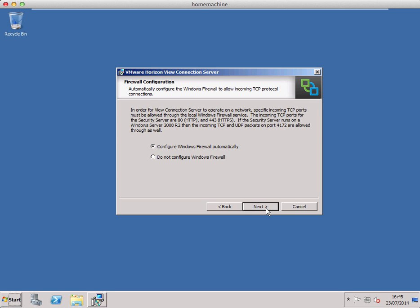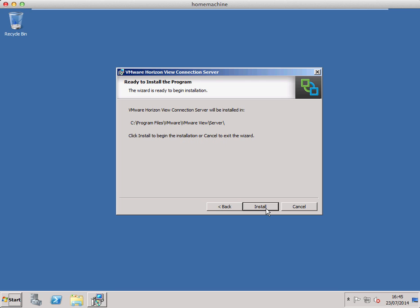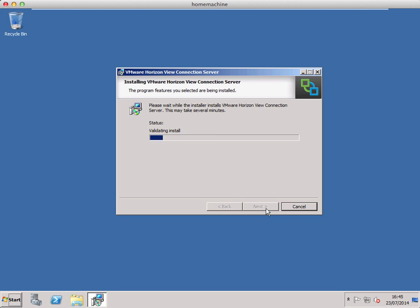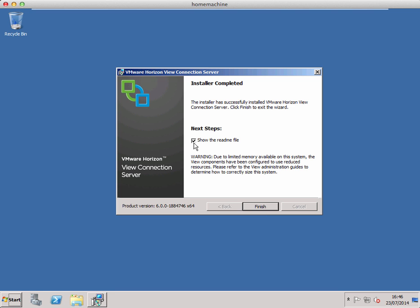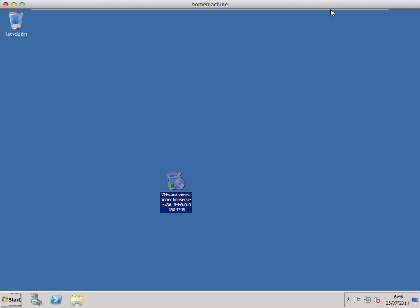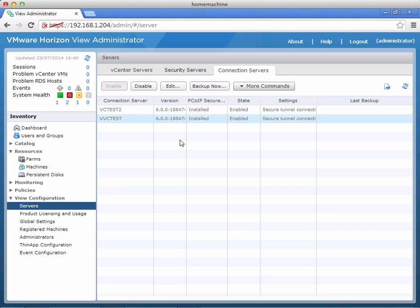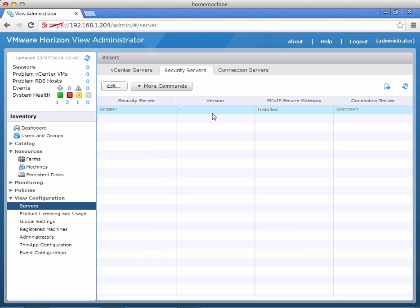I'm going to leave the defaults for Windows firewall, and the install location is fine. The installation is now complete. We'll uncheck show readme and click finish. If I navigate back to my view administrator console, there we have our security server listed under the security servers tab. So that's it for the basic installation. Thank you for watching. If you require more details, please visit vhorizon.co.uk.